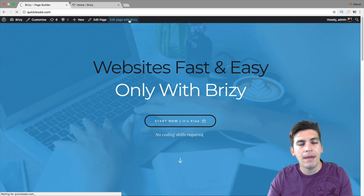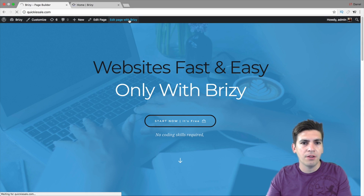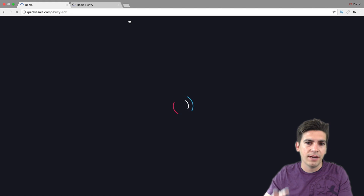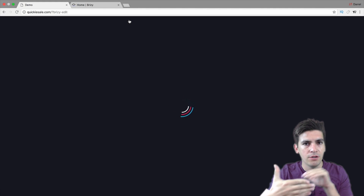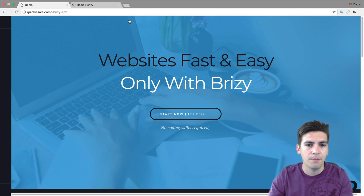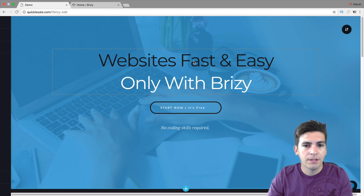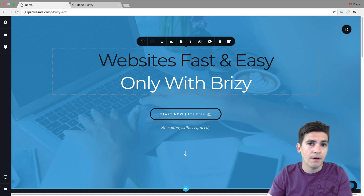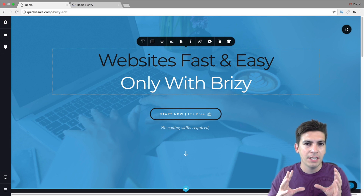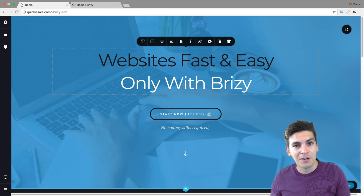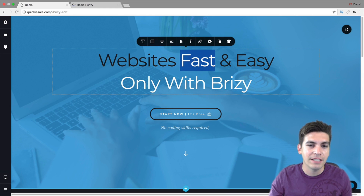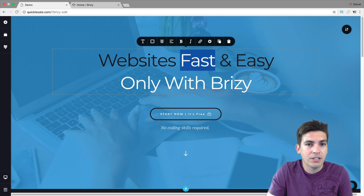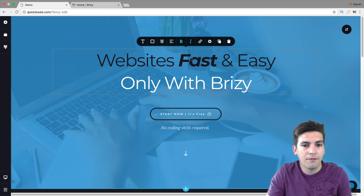Right here I'm going to go to Edit Page with Brizzy. The page builder is very similar to Elementor where you make the page and click on Brizzy. What I've noticed about it is it's kind of a combination of Divi and also a combination of Elementor. Right here we have inline editing, which is great. So if you want to change text, you can go ahead and change it right here really fast.